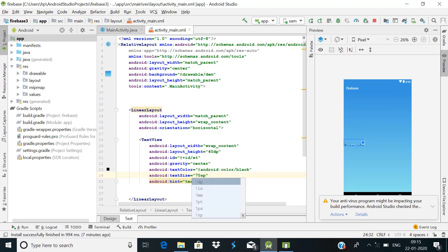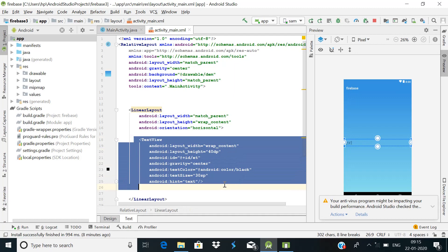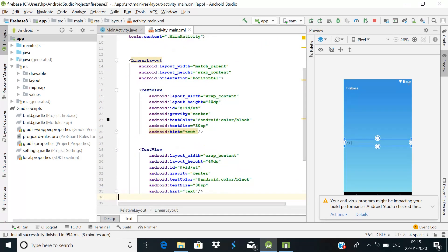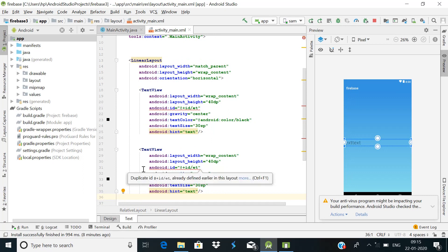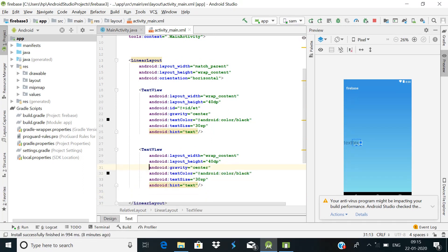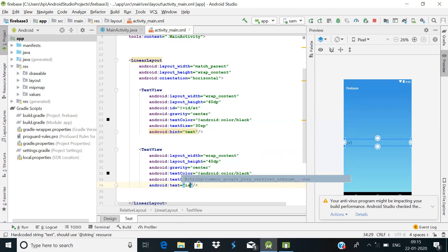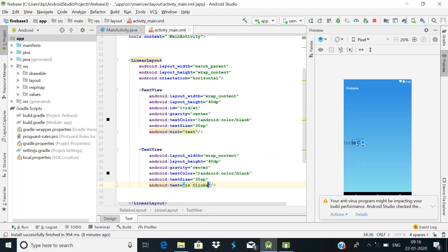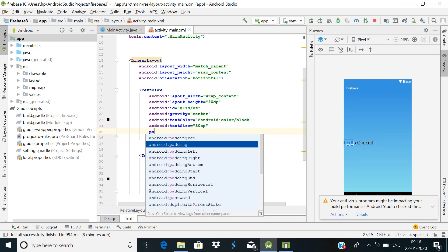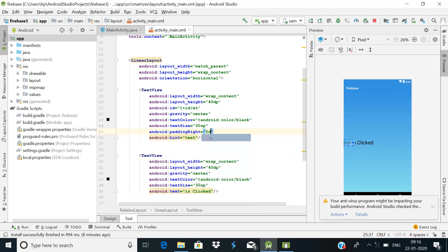Then we will add one more TextView with the same attributes. This one doesn't need an ID because the text won't change dynamically. Instead of a hint, it will have a static text value of 'is clicked'. We also need to give it some padding on the right — about 5dp. Now it's looking fine.